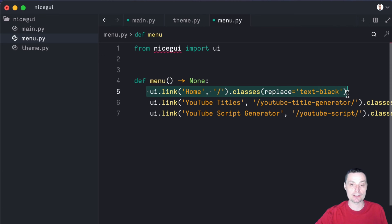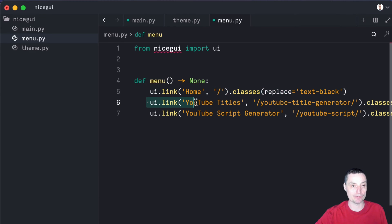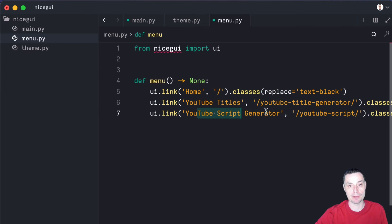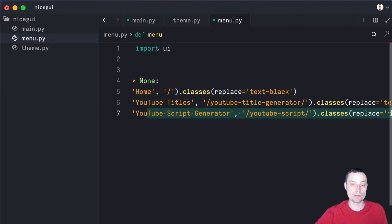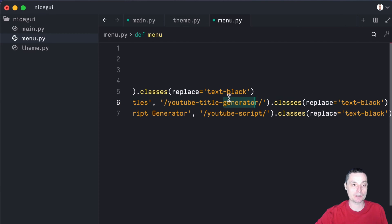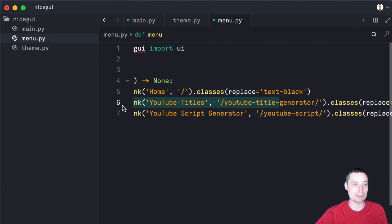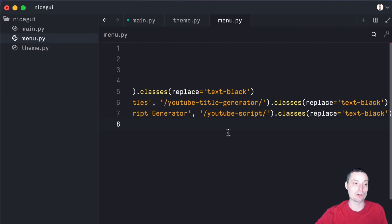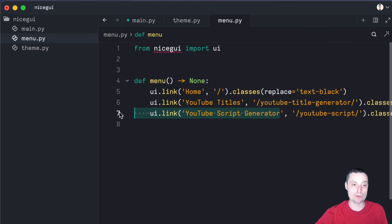You have the text for the link that will be black in my case. I've added two pages with the UI link element — you have the YouTube title and the YouTube script generators. You can add as many as you like. The only thing that this is doing is just adding text to the menu with the text black. So this is the second file that we need to create, that will hold our menu with all the pages that we want to add. I've saved this.